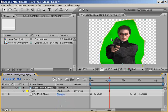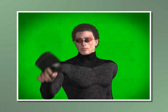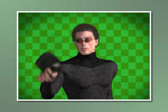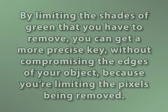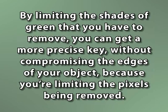If you were to try and key out all those different shades of green by raising the color tolerances, you might end up keying out part of your foreground object as well. By limiting the shades of green that you have to remove, you can get a more precise key without compromising the edges of your object because you're limiting the pixels being removed, which means that you're actually keeping more good pixels in that might otherwise be keyed out.